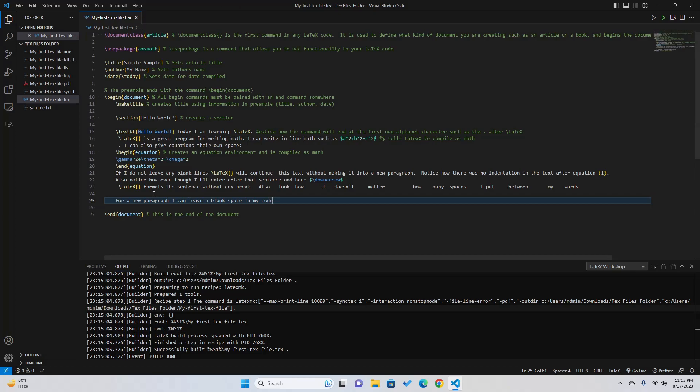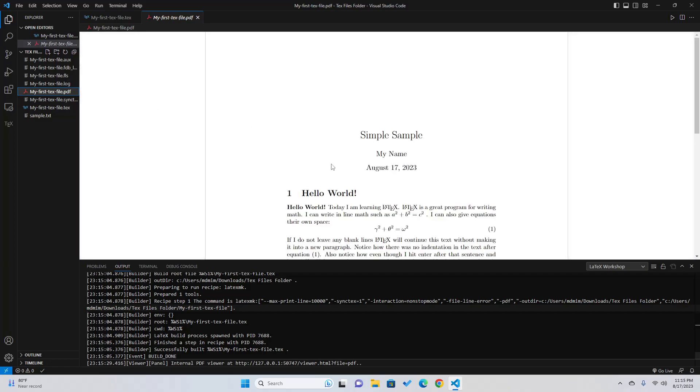We can view the PDF here in real time. When you open the project folder you can see all the files here. So click on the PDF and you can see it on this side.